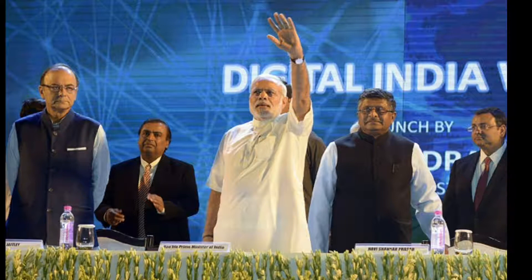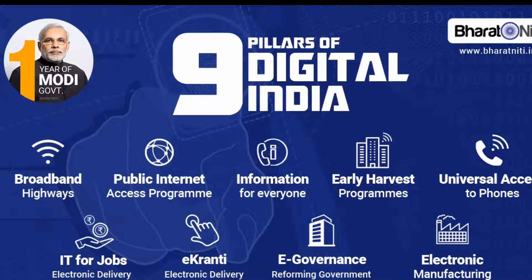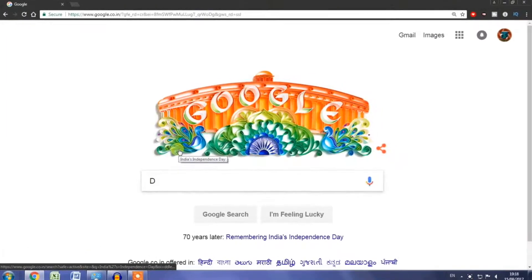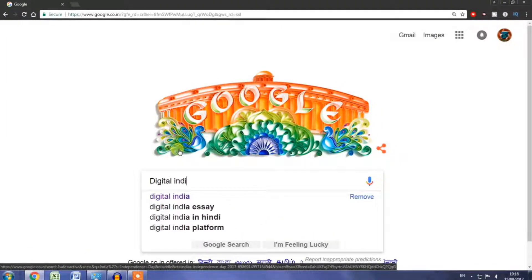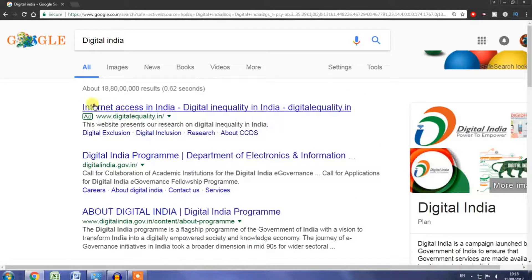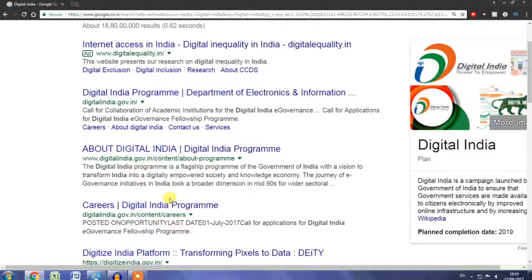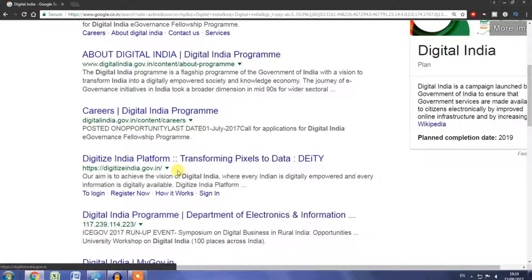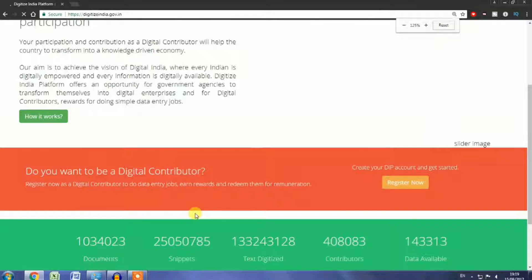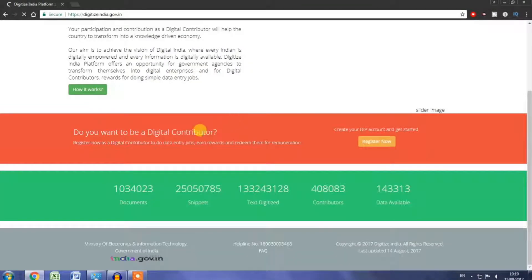We will know that this is a government website for a work from home project. This website is called the Ministry of Electronics and Information Technology, Government of India. It is also known as Copyright 2017 Digital India.